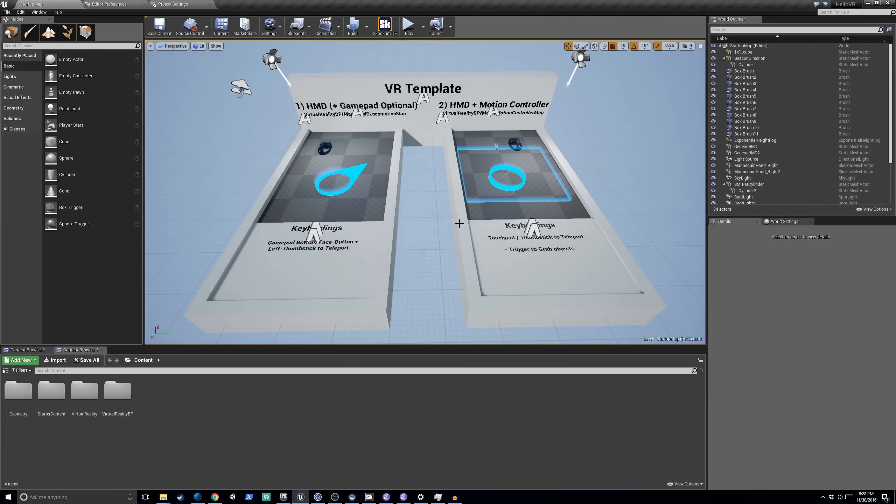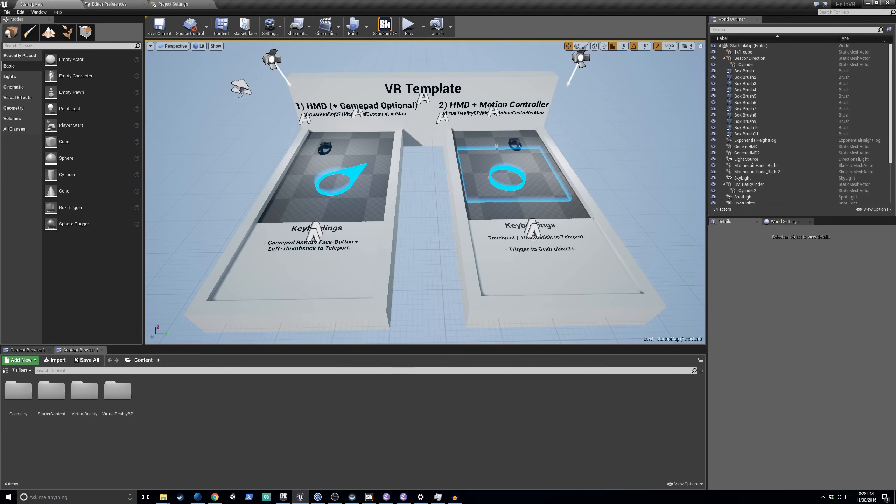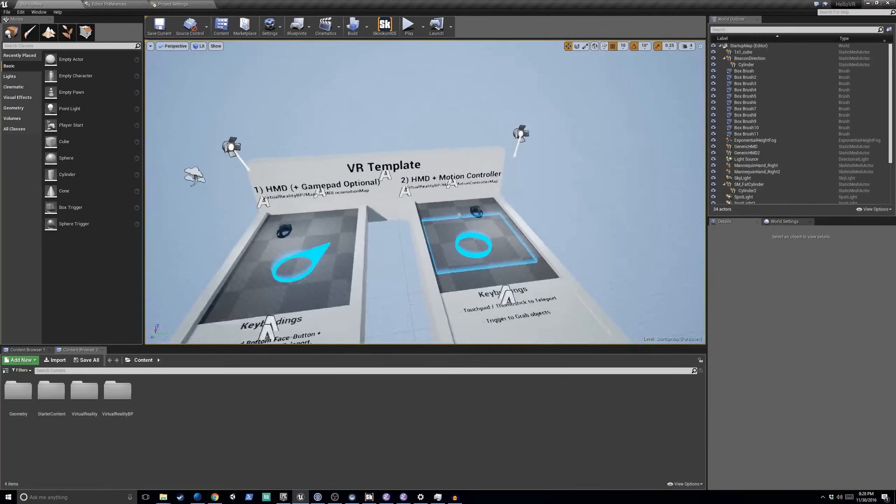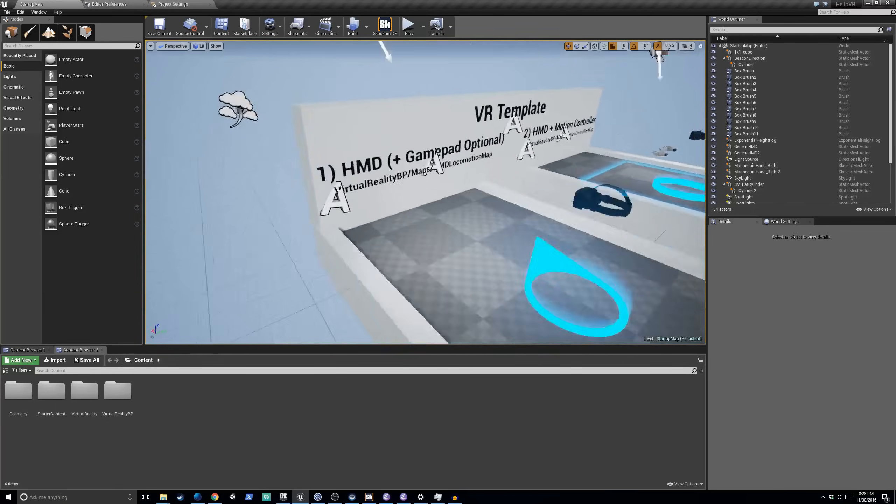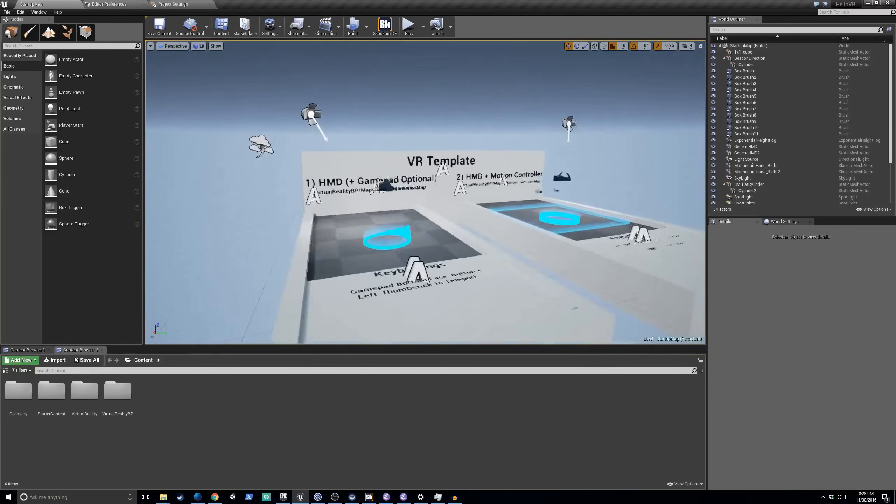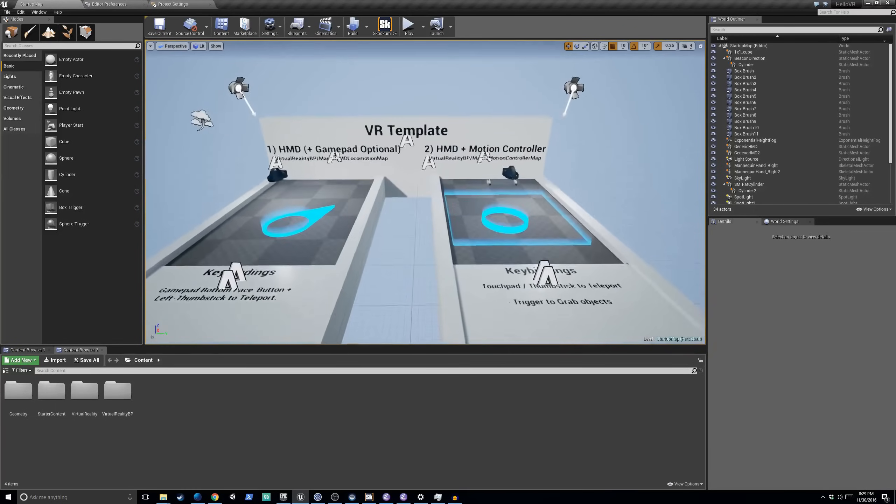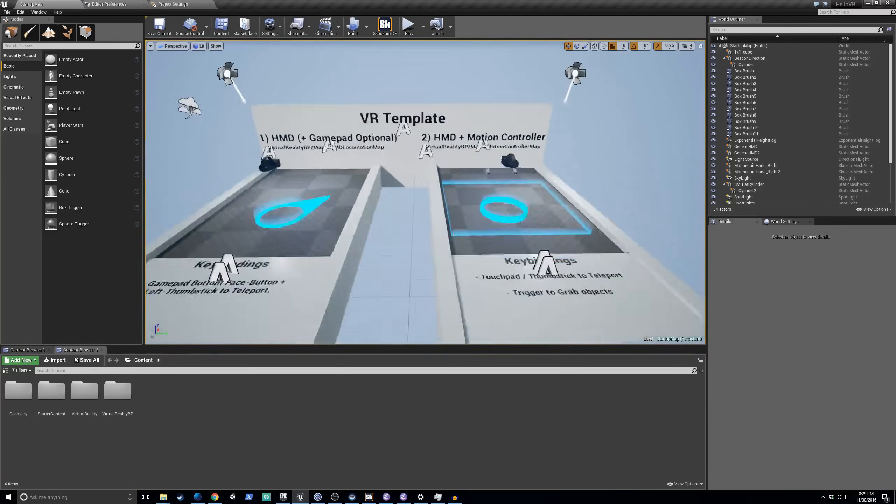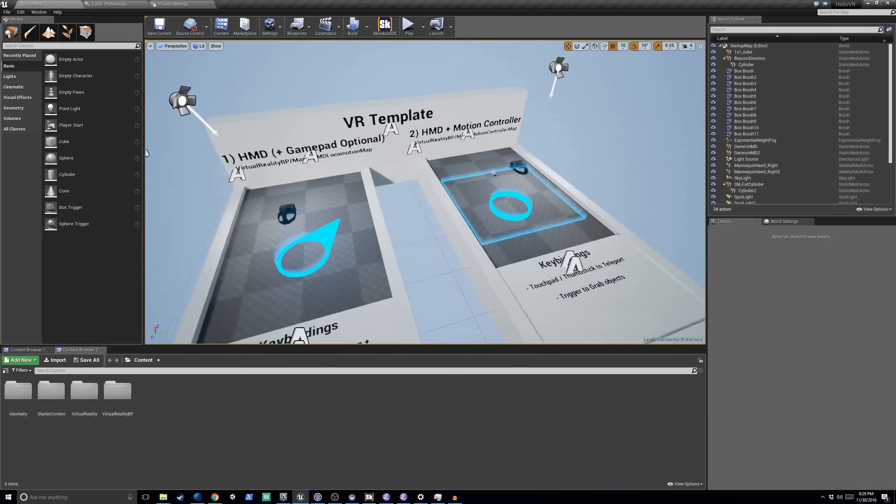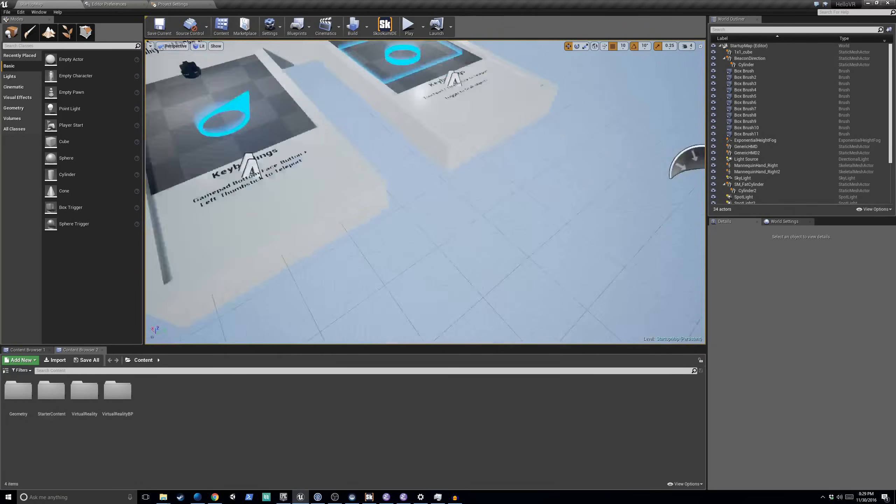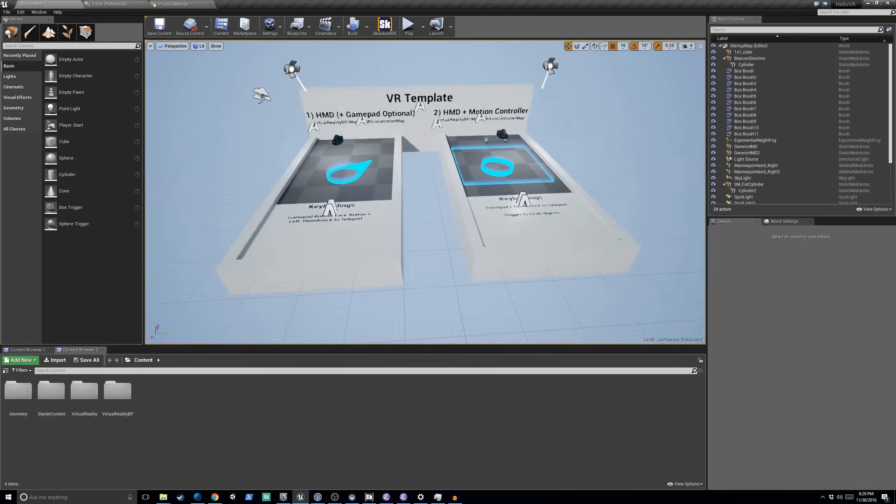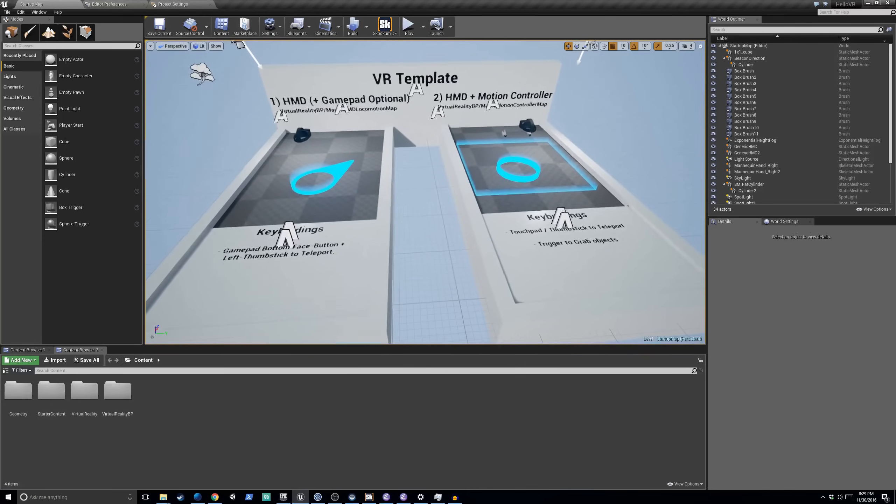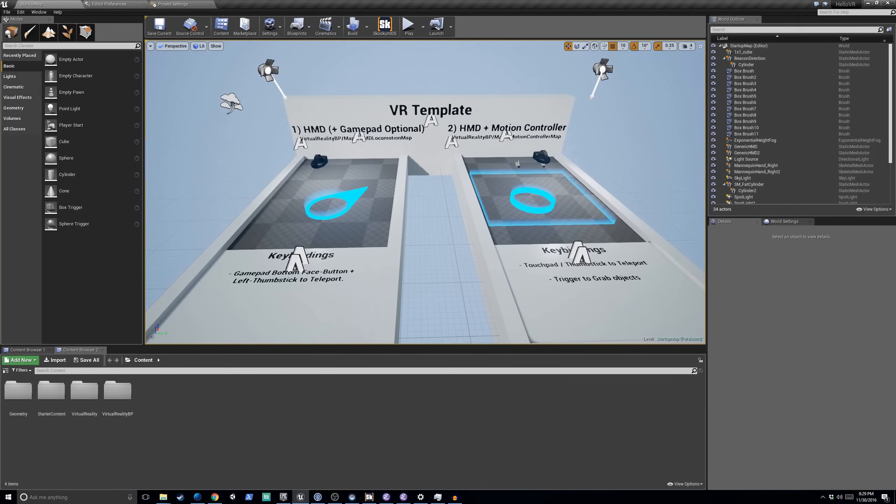And then once the project has loaded, you should see this screen right here with this little VR template demonstration. If you've never used Unreal before, I want you to know you can use the right click button on the mouse to look around, and you can use WASD to fly around the level. You can use E and Q to go up and down. And by the way, you have to be holding down right mouse button as you do these things. There are other ways to move around, but that's the easiest to get up and running with.